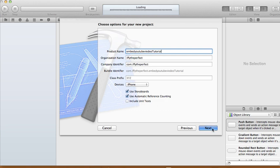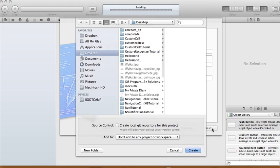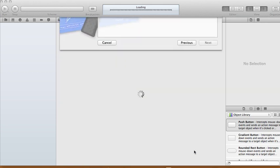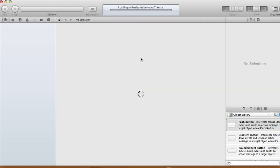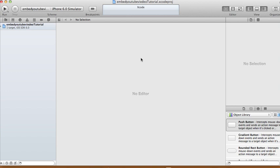And we're gonna use iPhone storyboard and automatic reference counting, and just click next and create.